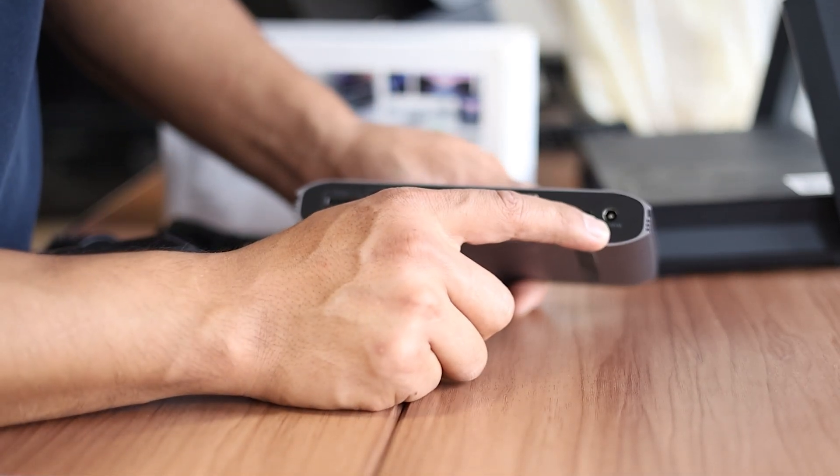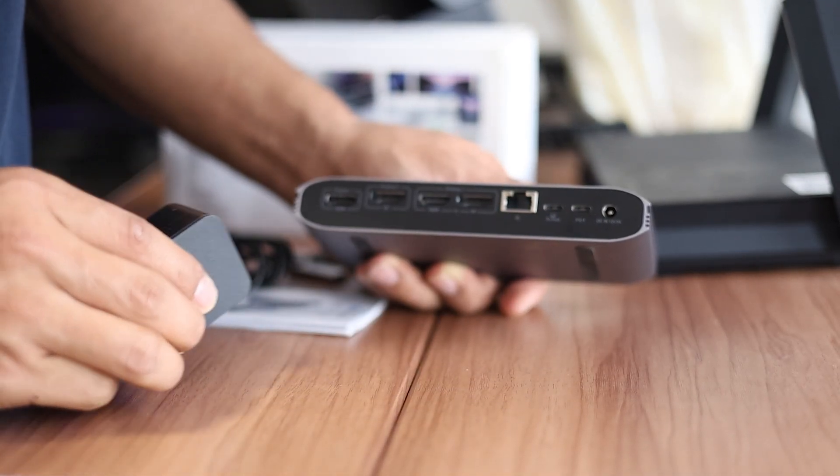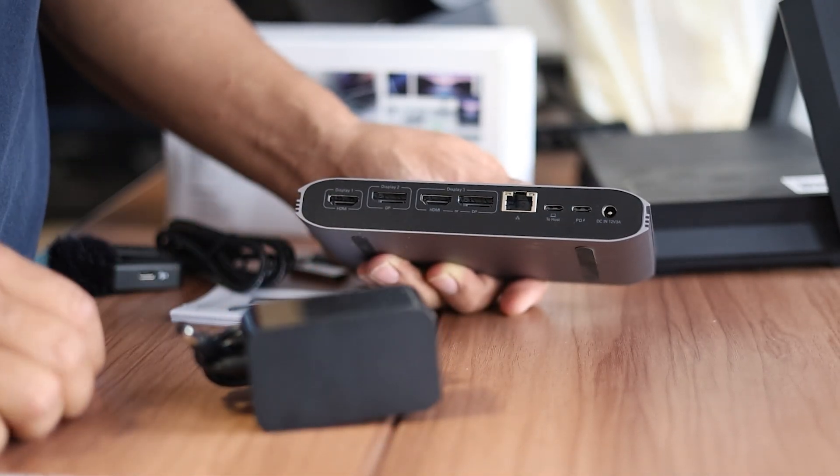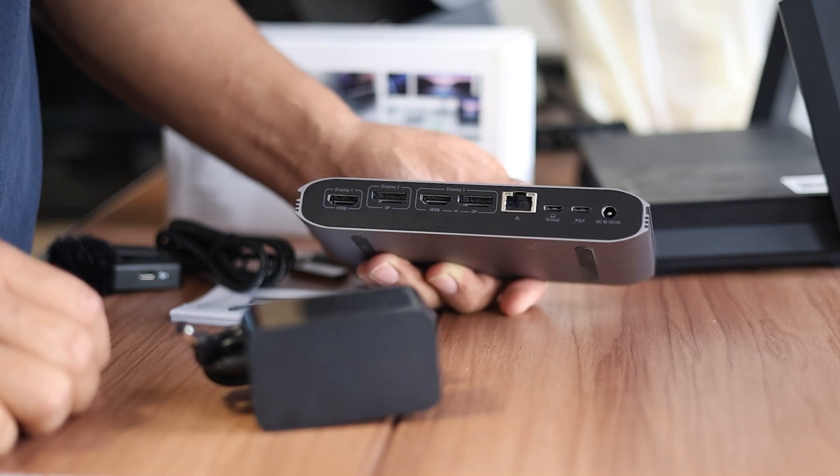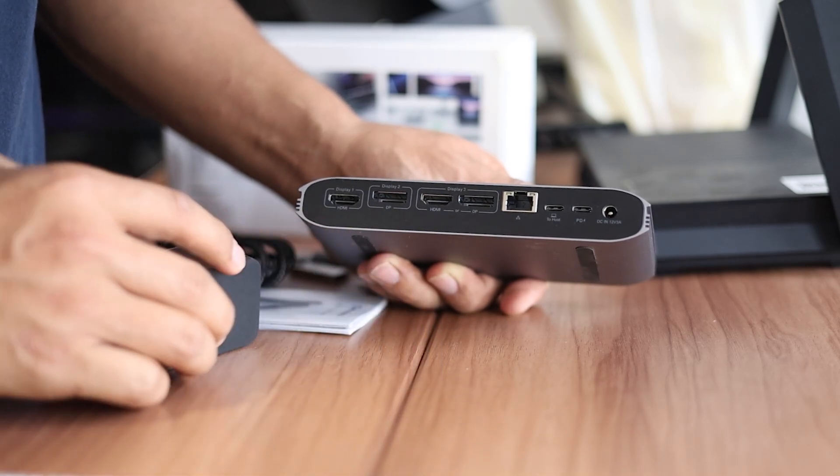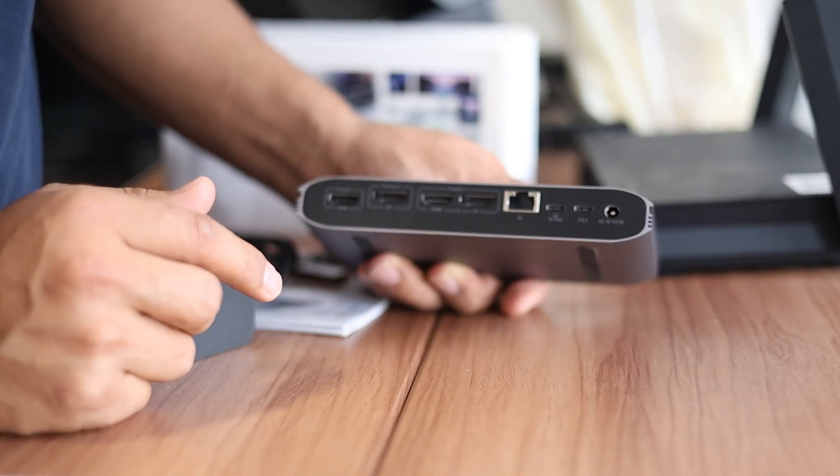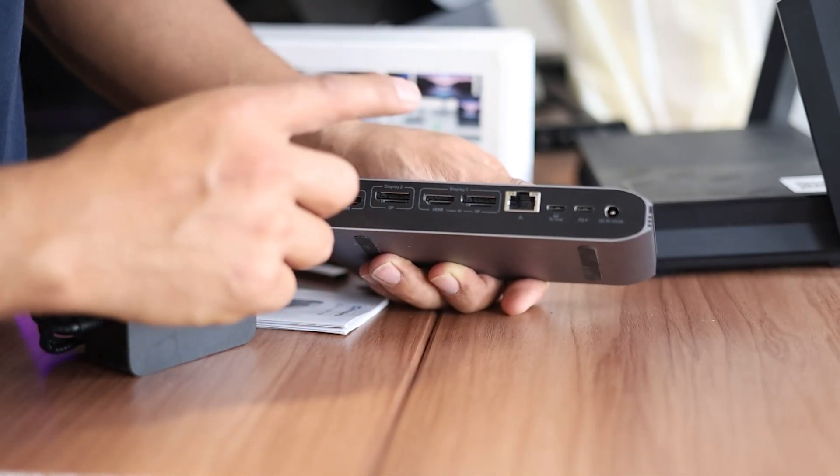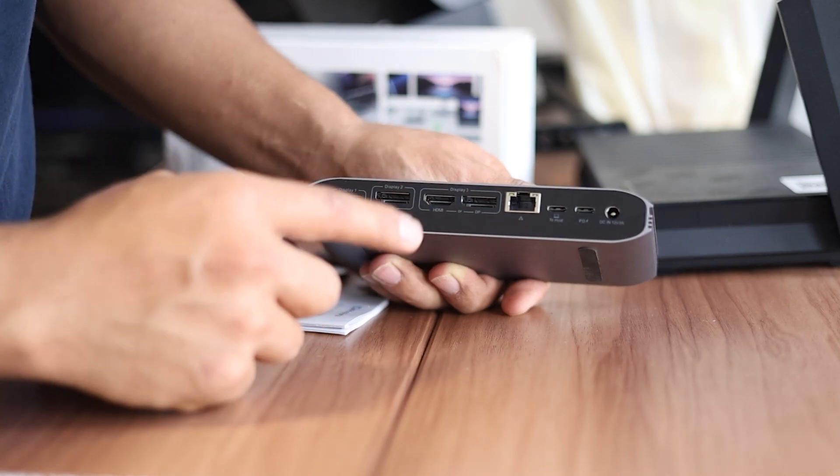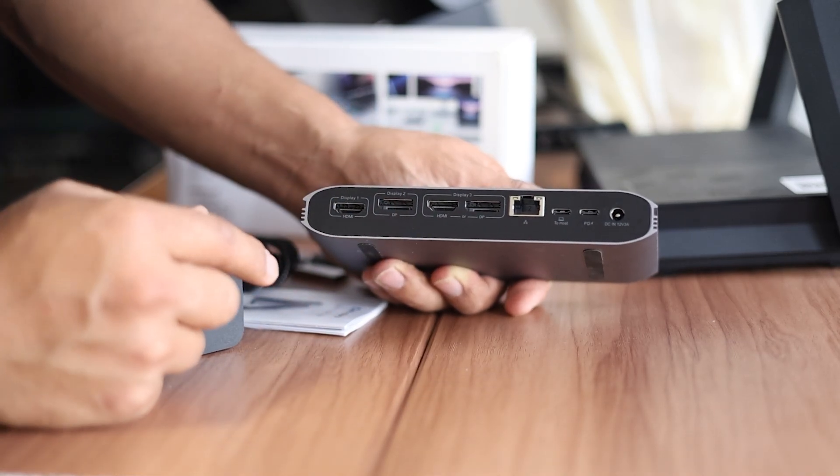And of course, lastly, you have the power port where you need to use this power adapter because it needs power to be able to use this docking station.